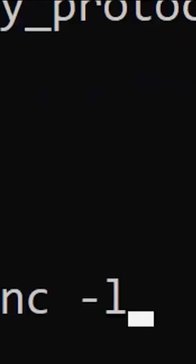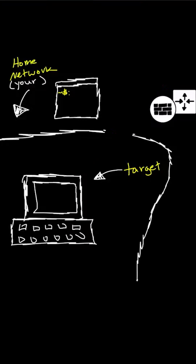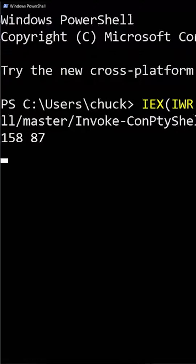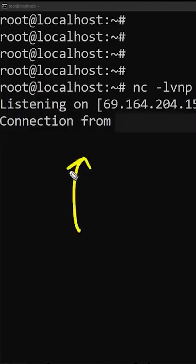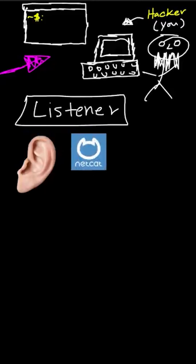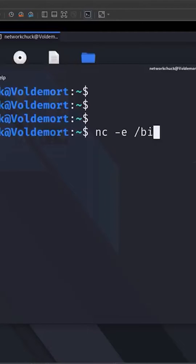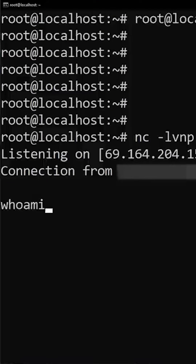Net cat — it's a tool we can use to gain remote access to our hacking target. It's amazing. In this video, I'm going to show you what Netcat is and how we can use it to gain a reverse shell on Linux and Windows machines.